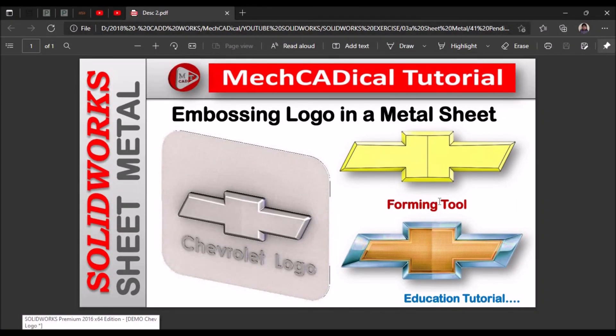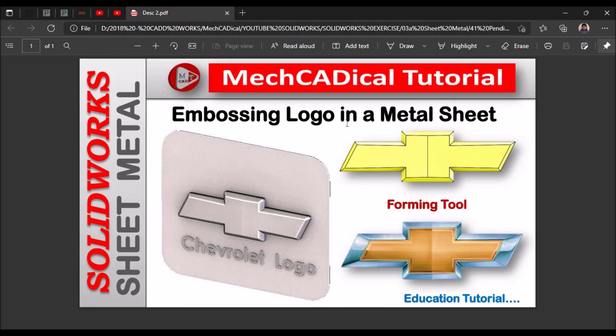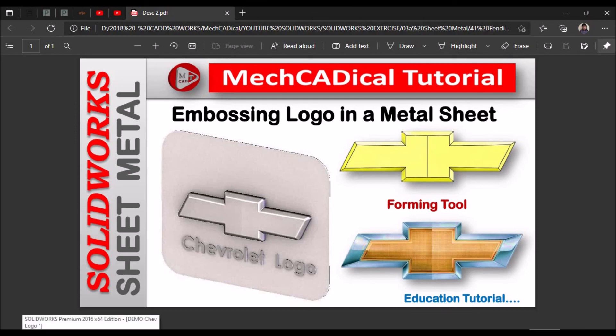This is how we create forming tool for embossing logo in a sheet metal. Upcoming video, I am going to show you how to create embossing feature for letters or text on the sheet metal. Thank you very much.